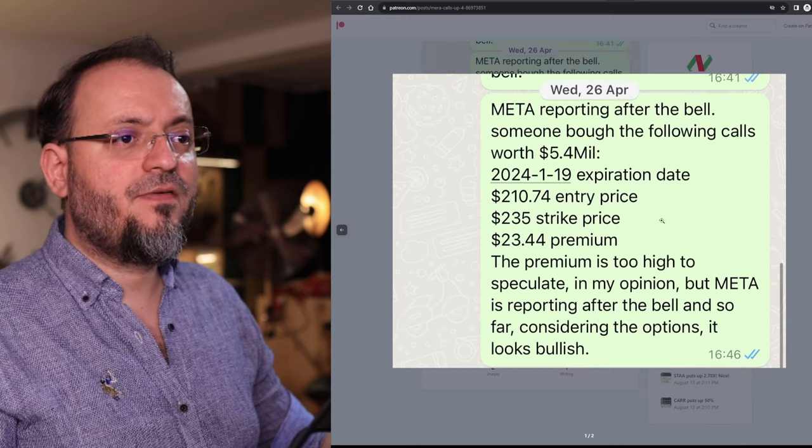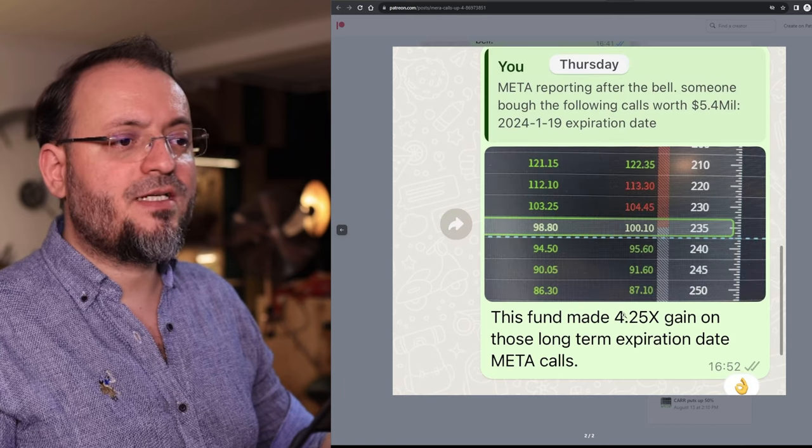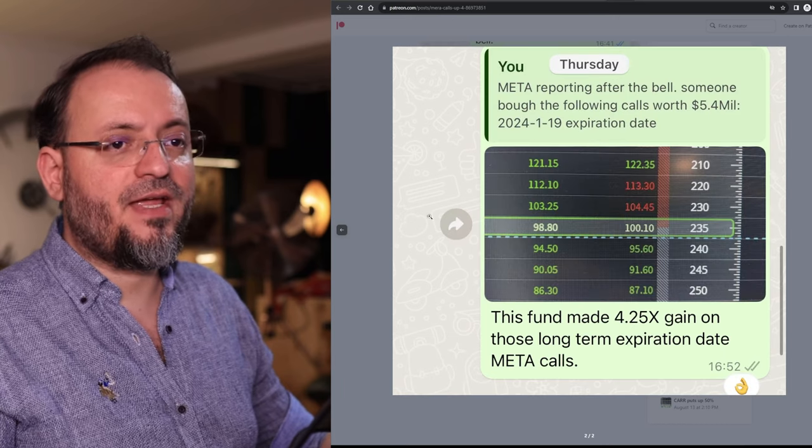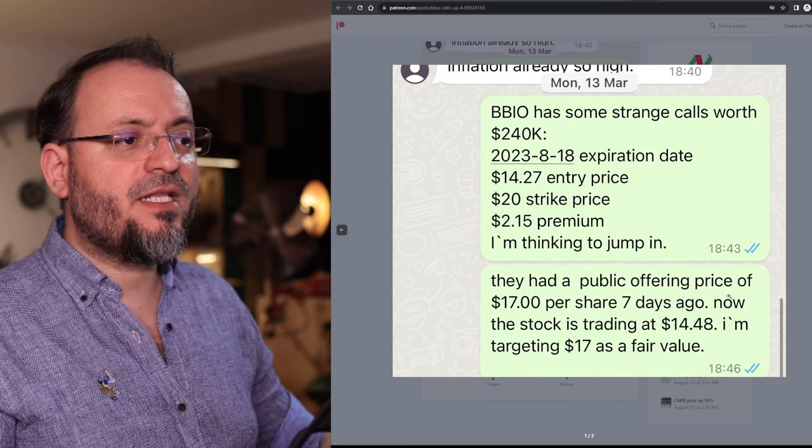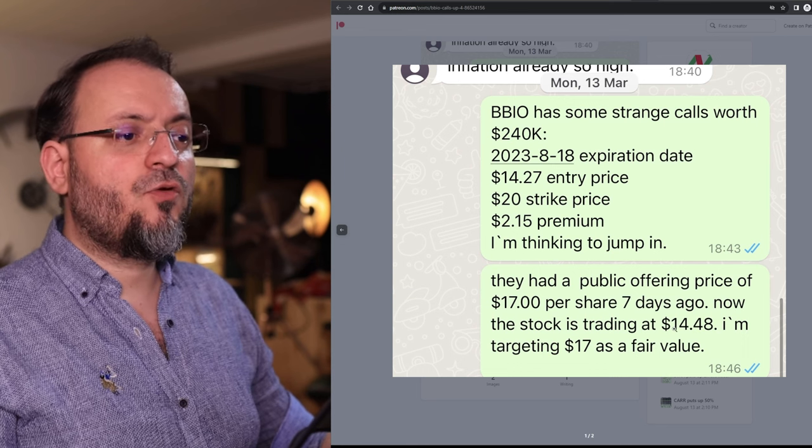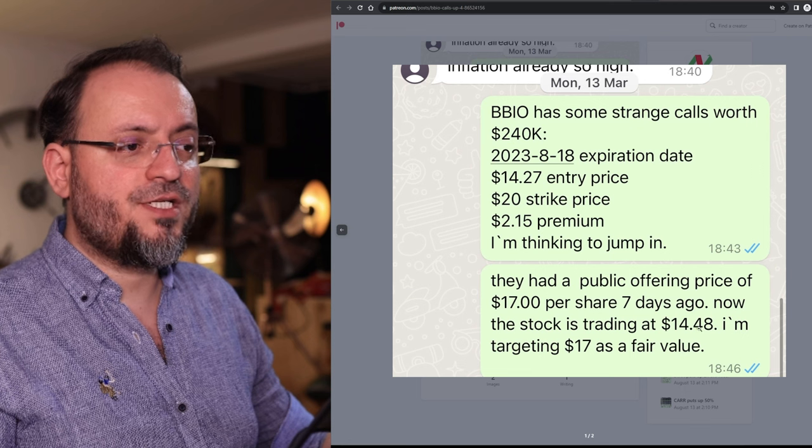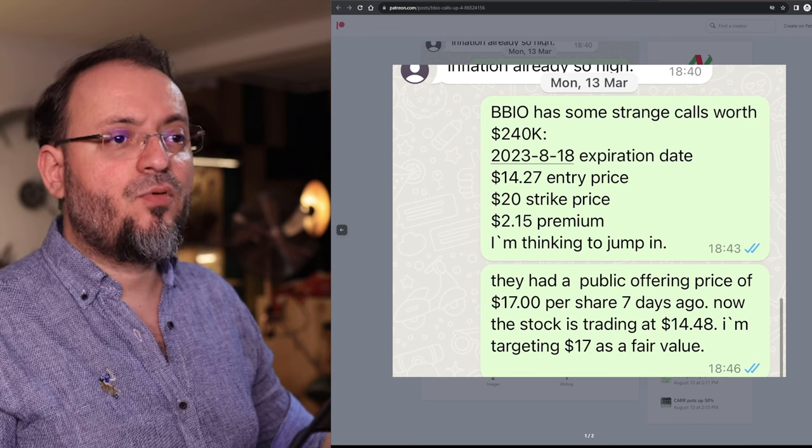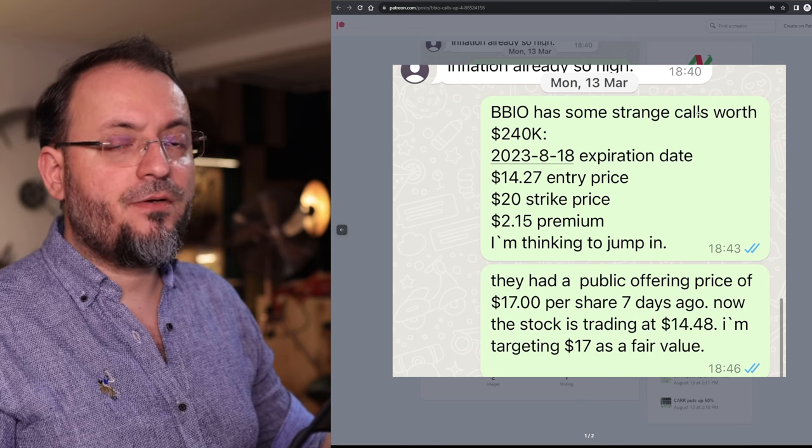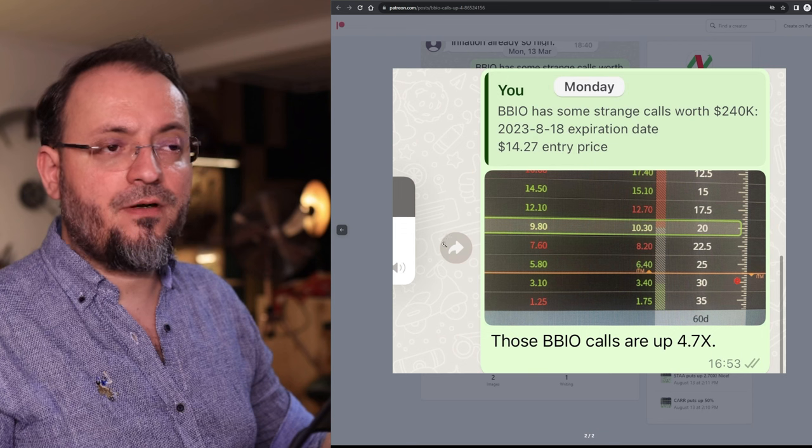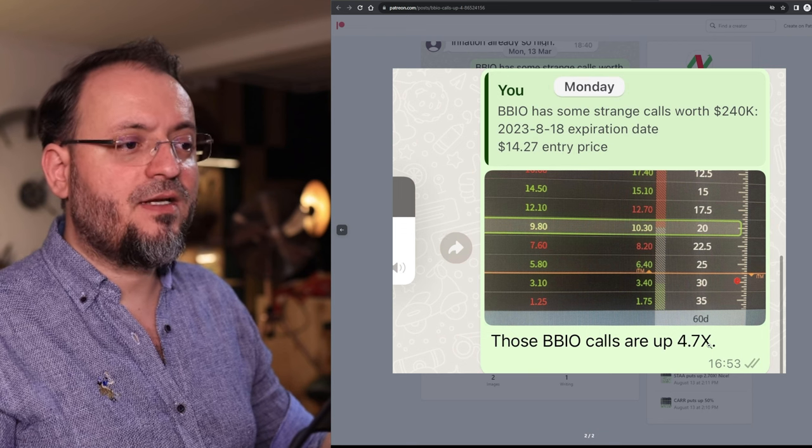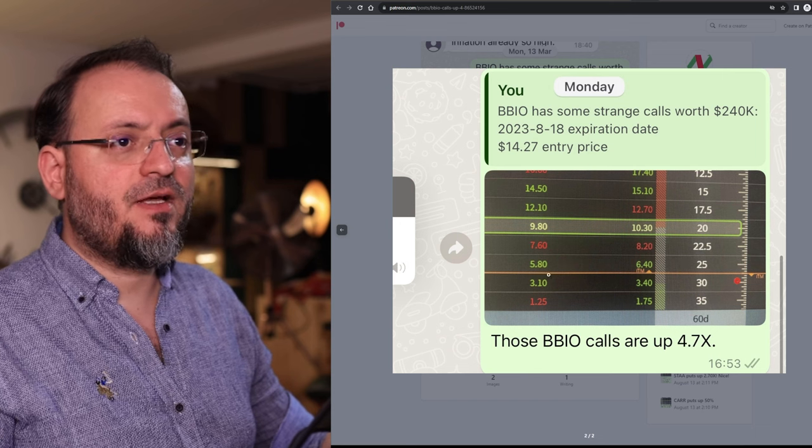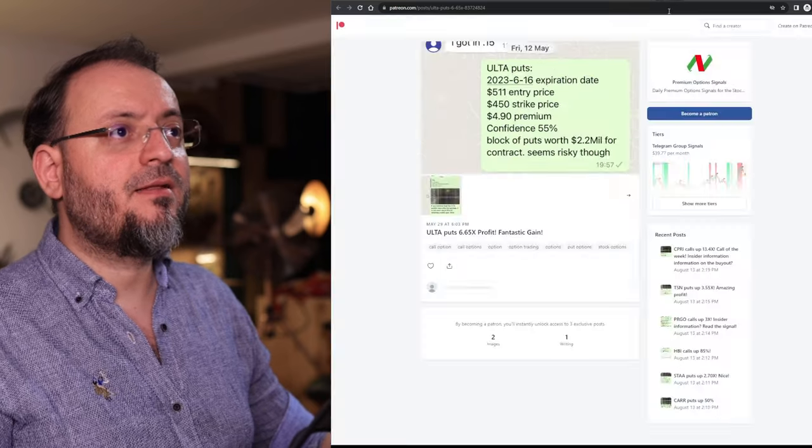BBIO was a biotech which made a public offering at $17 per share and the stock was trading back then at $14.48 and I was targeting the $17 as a fair value price. On March 13th it was this signal and on July 23rd close to that date they went up 4.7x. The stock went higher than $25 and the calls had this price back then.